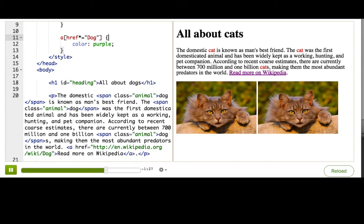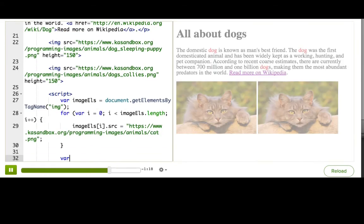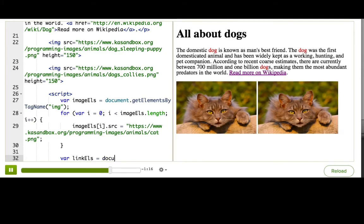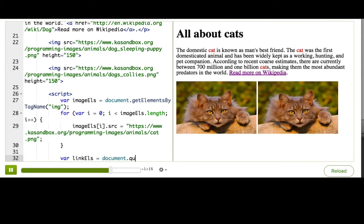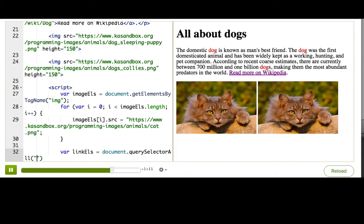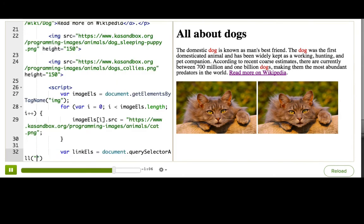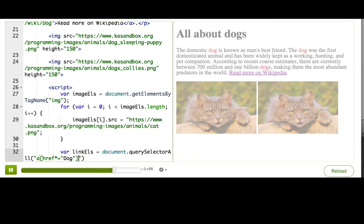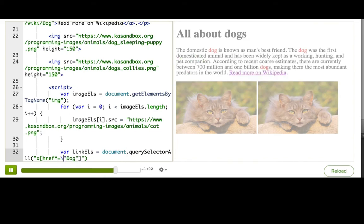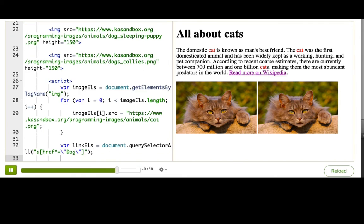So now, to find that in JavaScript, we can use document.querySelectorAll. So I'll say var link els equals document.querySelectorAll. And then we can just go and paste in this selector that we just made. Although we do have to make sure that we escape our double quotes. There we go. Alright, so now it looks like a good string.